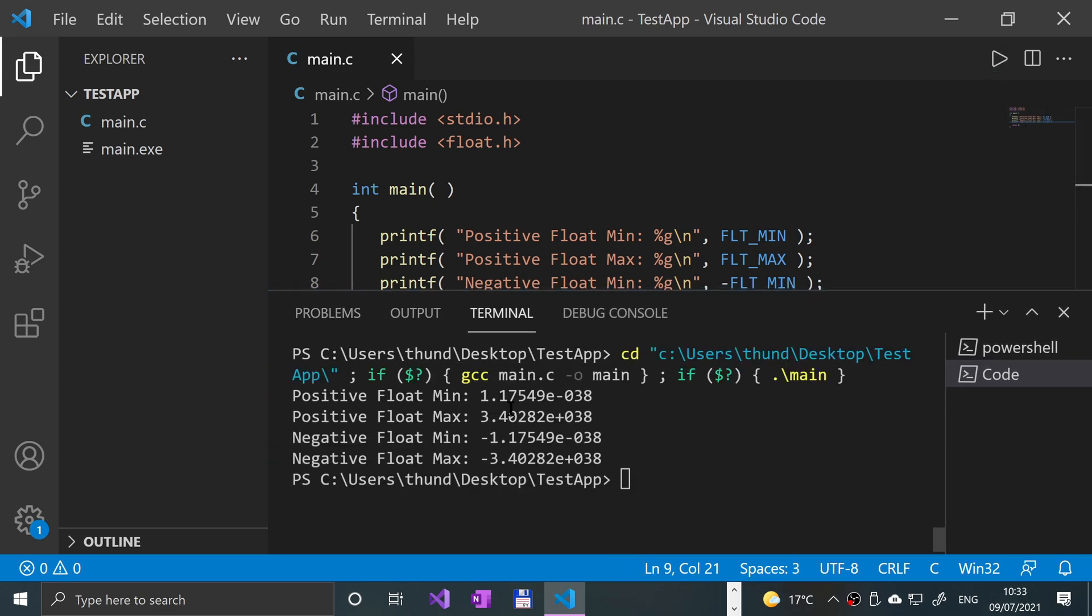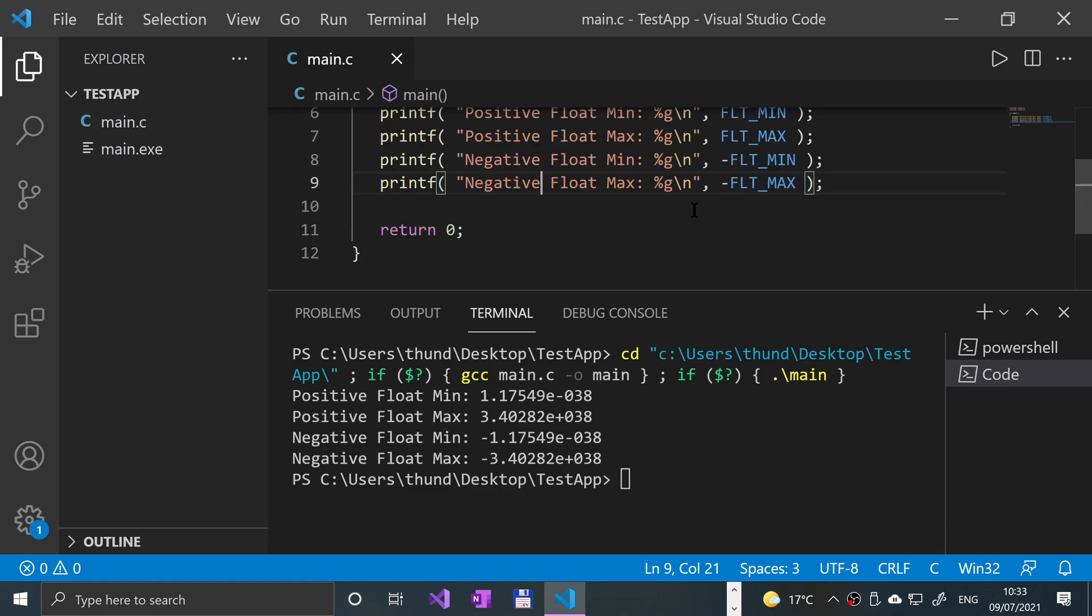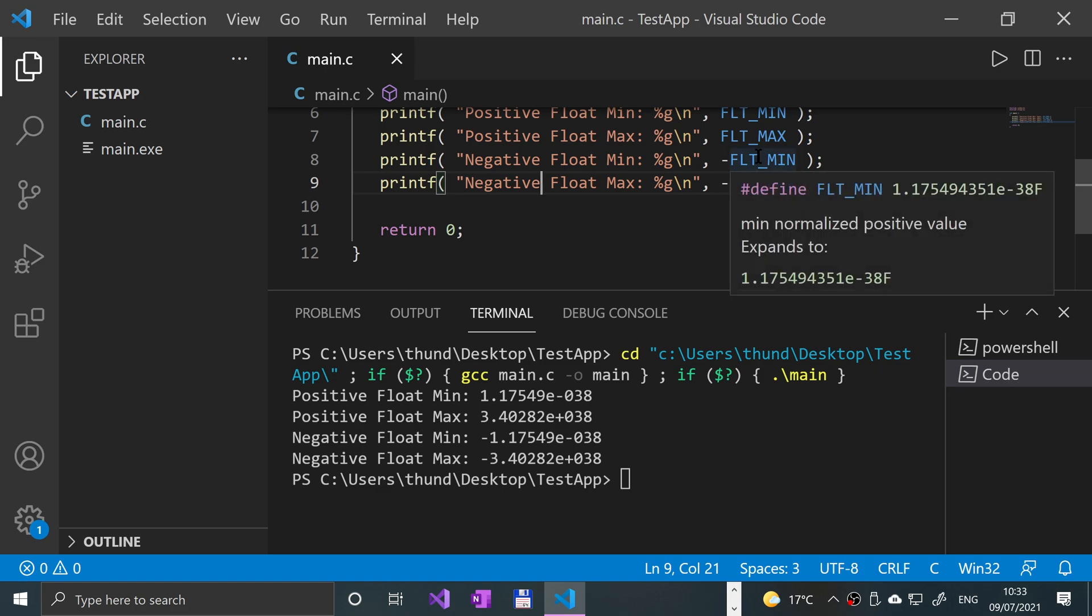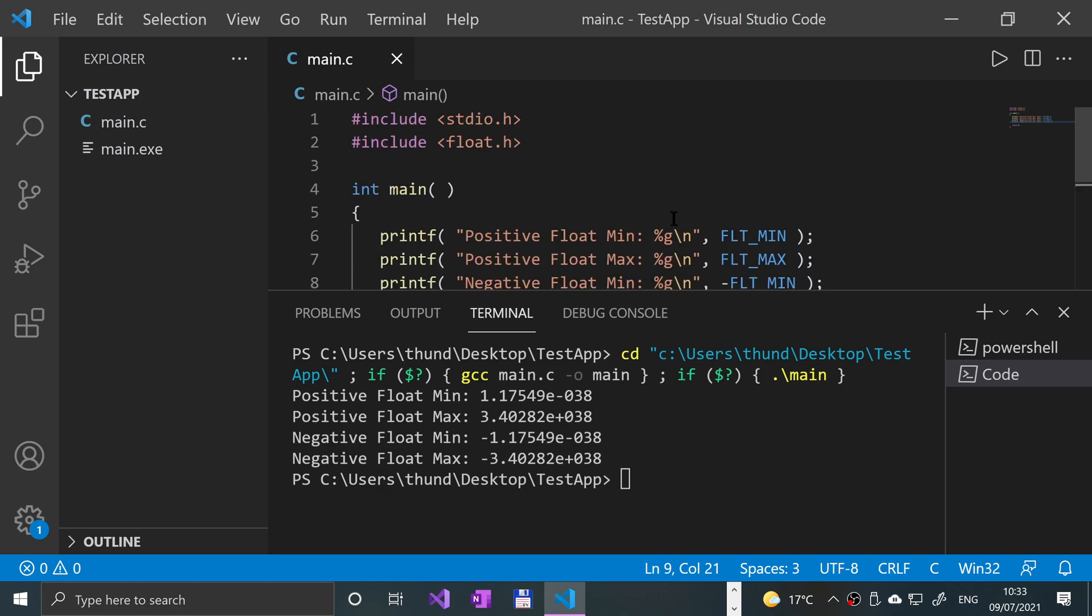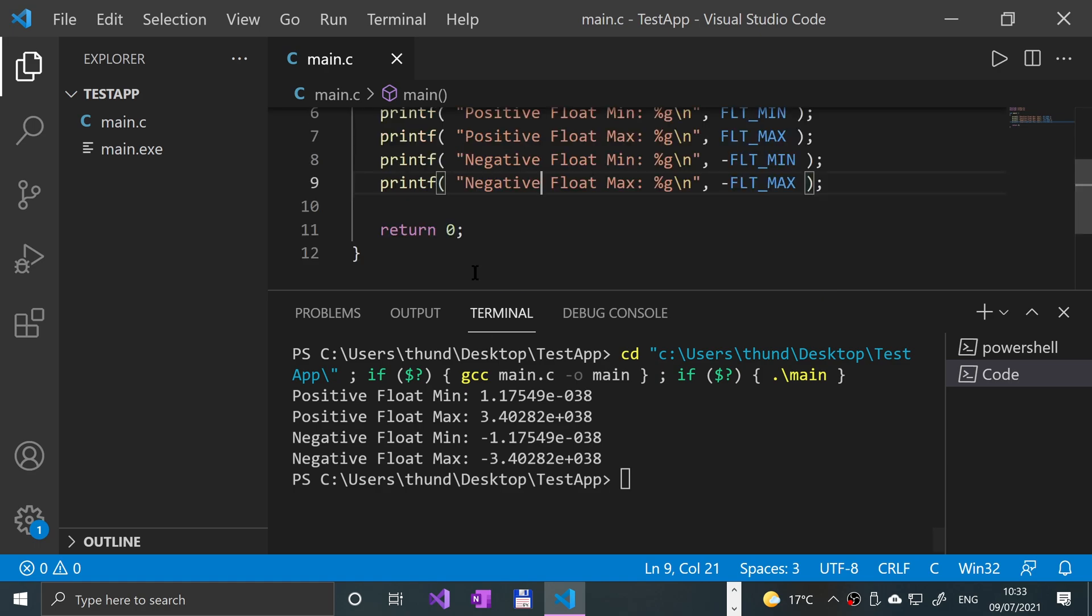So those are the minimum and maximum positive values that you can do for negative numbers. Actually, technically would that not be there? Yeah, that should be alright actually.